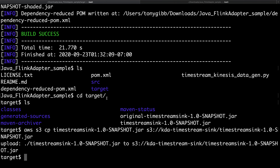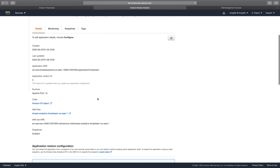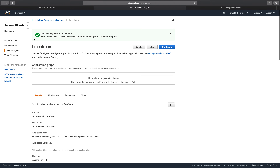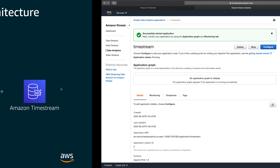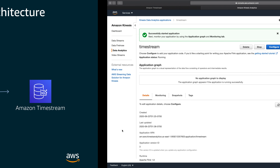Heading back over to the console, the application has started successfully. It hasn't taken in any data yet but it is up and running. So now we have the Kinesis stream set up, the Kinesis Data Analytics for Apache Flink application loaded, and a table and database created in Timestream.